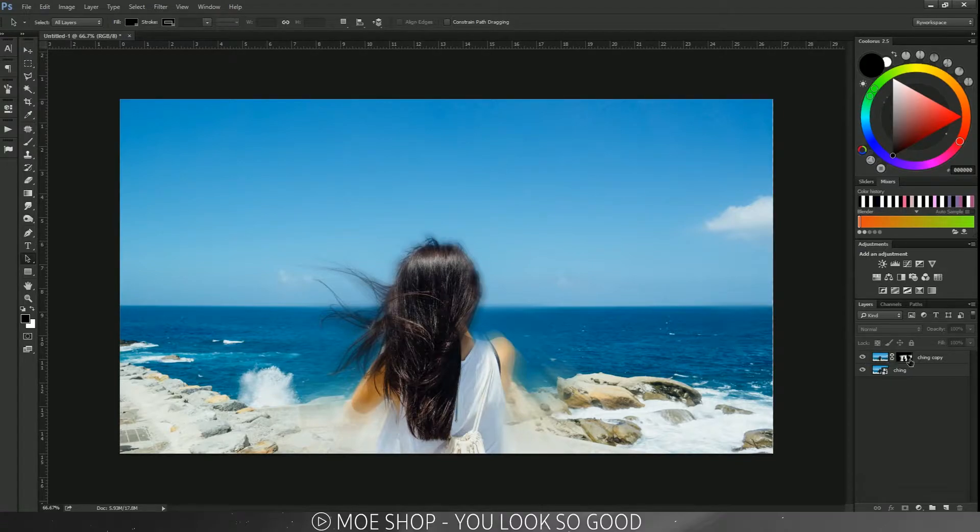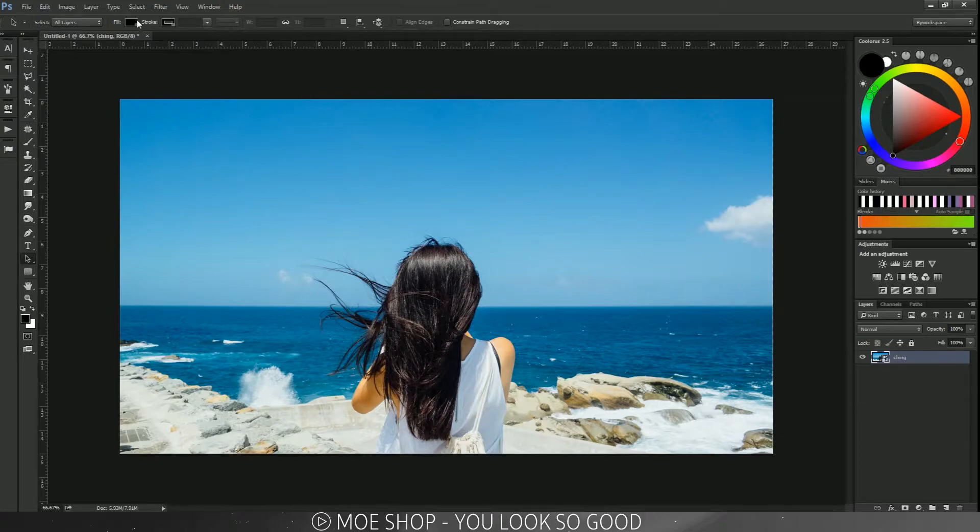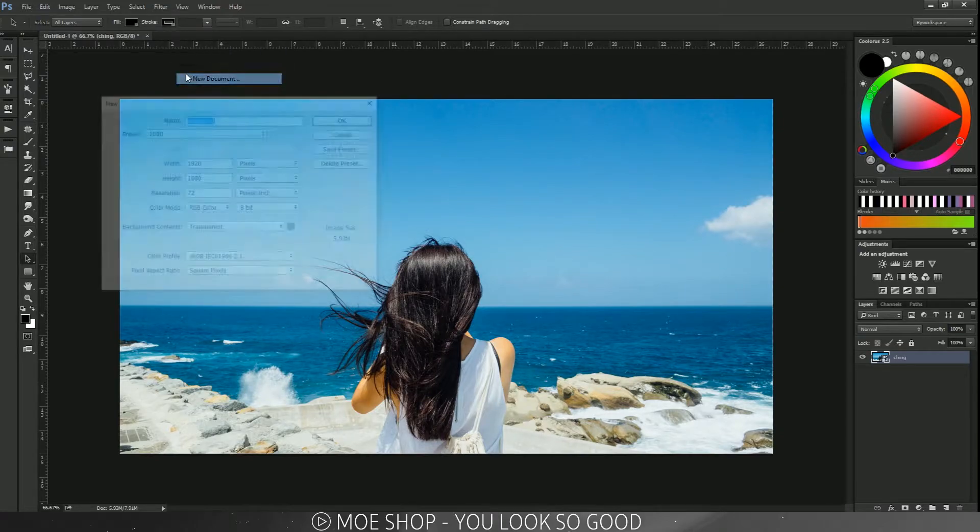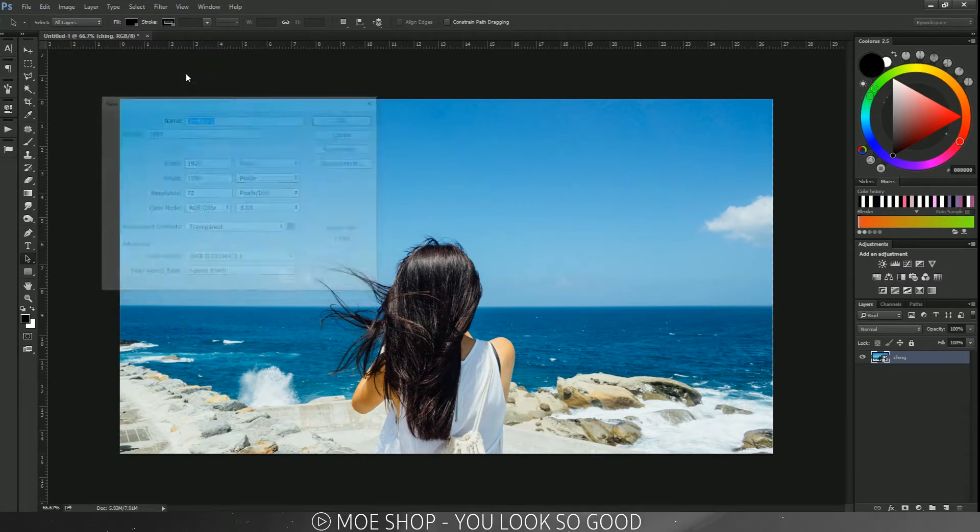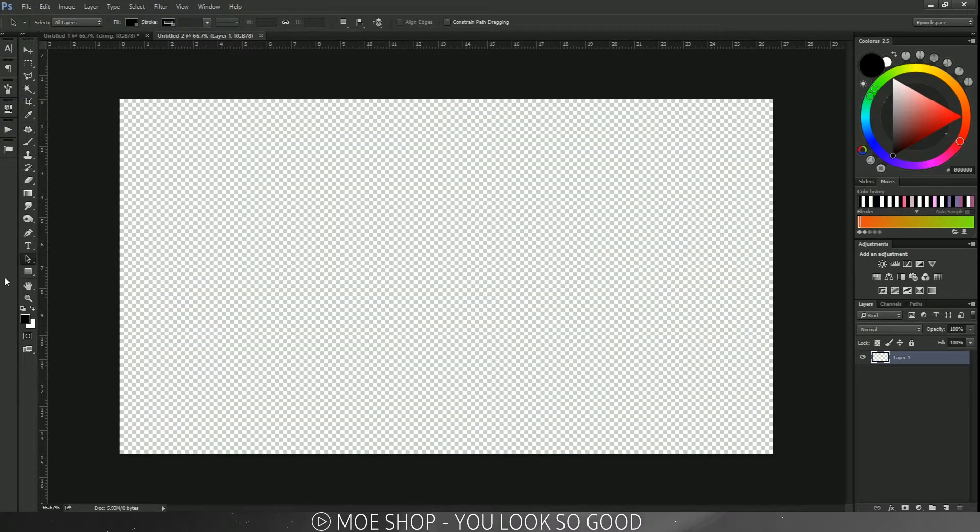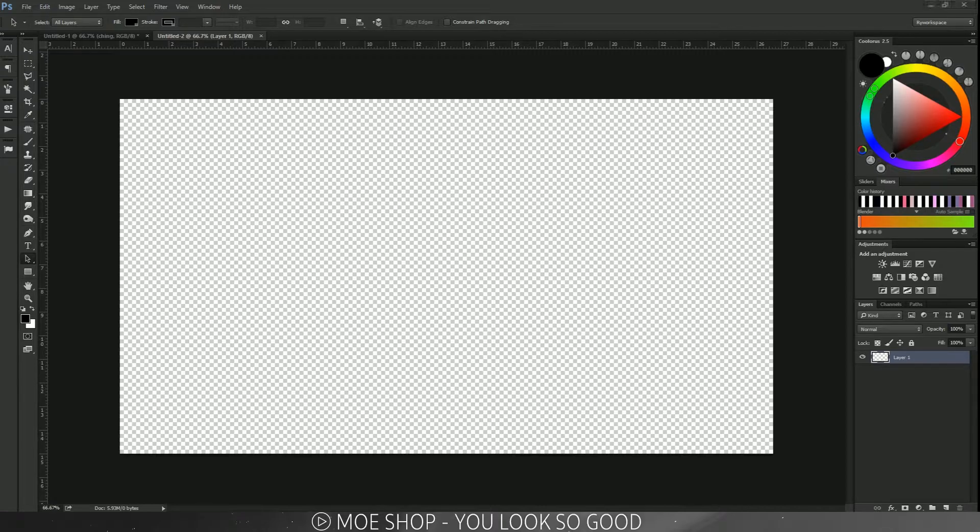So first off, I'm going to make a new document, 1080p, 1920x1080, and I'm going to drag my image in.